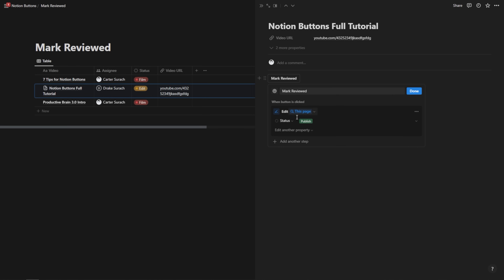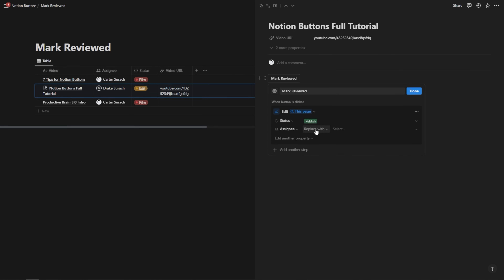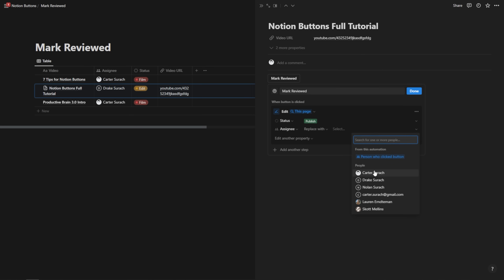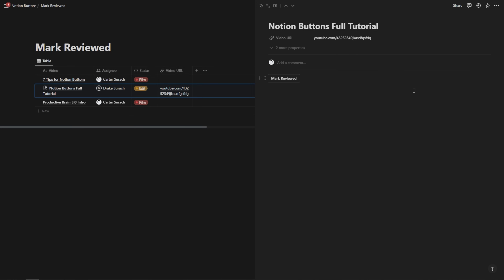Furthermore, I could edit another property and add another assignee — replacing it with the publisher. Let's say Nolan, then hit done. Now watch what happens when I hit 'mark reviewed': it changes the assignee and also changes the status to 'publish.'